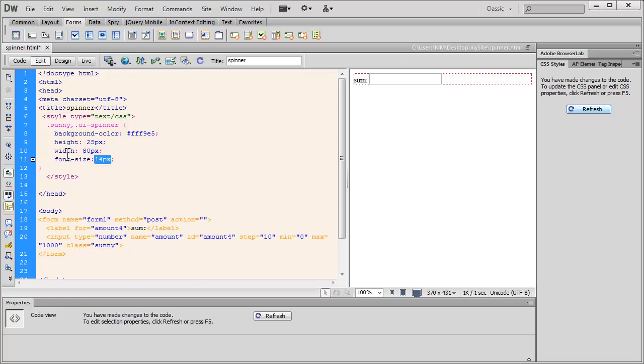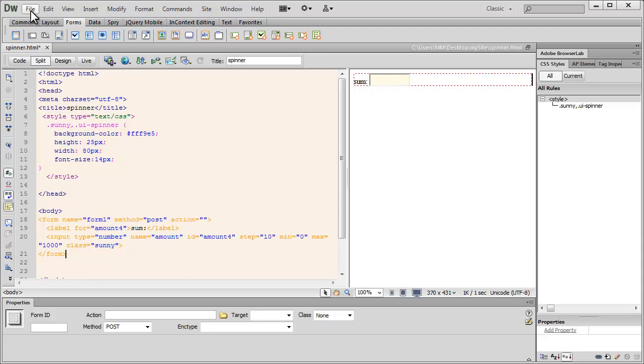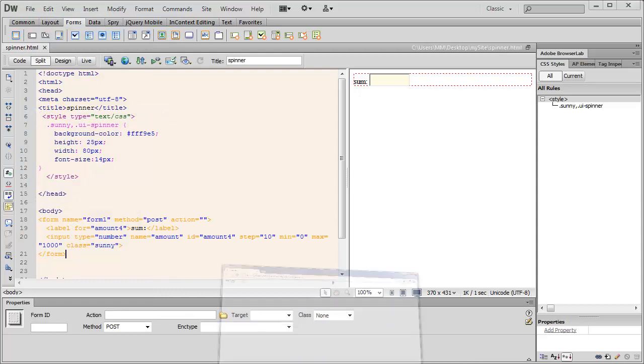And notice people, this class sunny has been applied to the input number field. Notice how it actually changes the background of the number field. Let's take up a browser preview after saving the changes. Let's bring up the browser. Let's refresh.